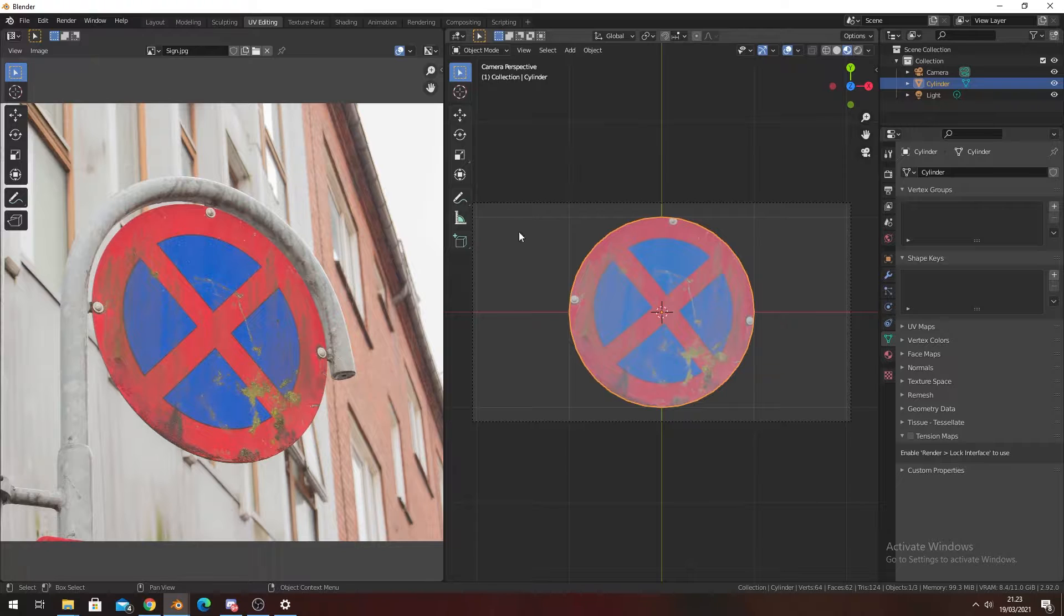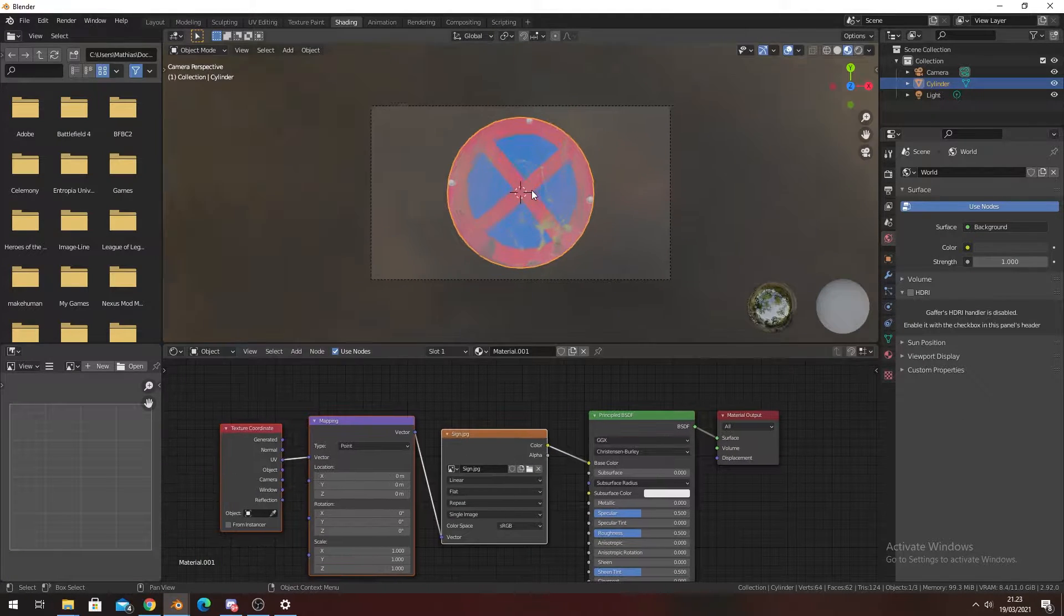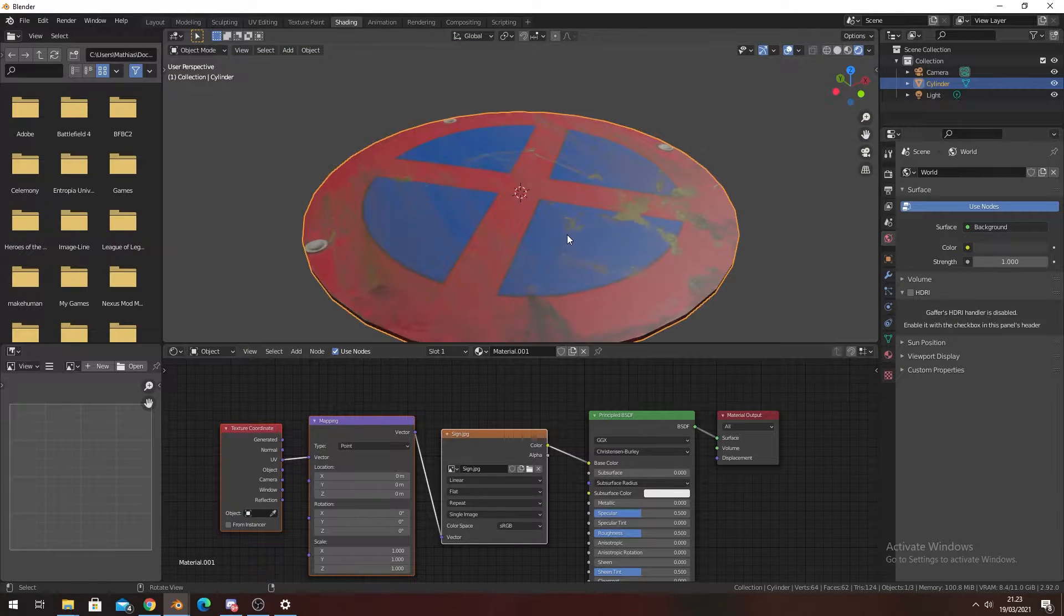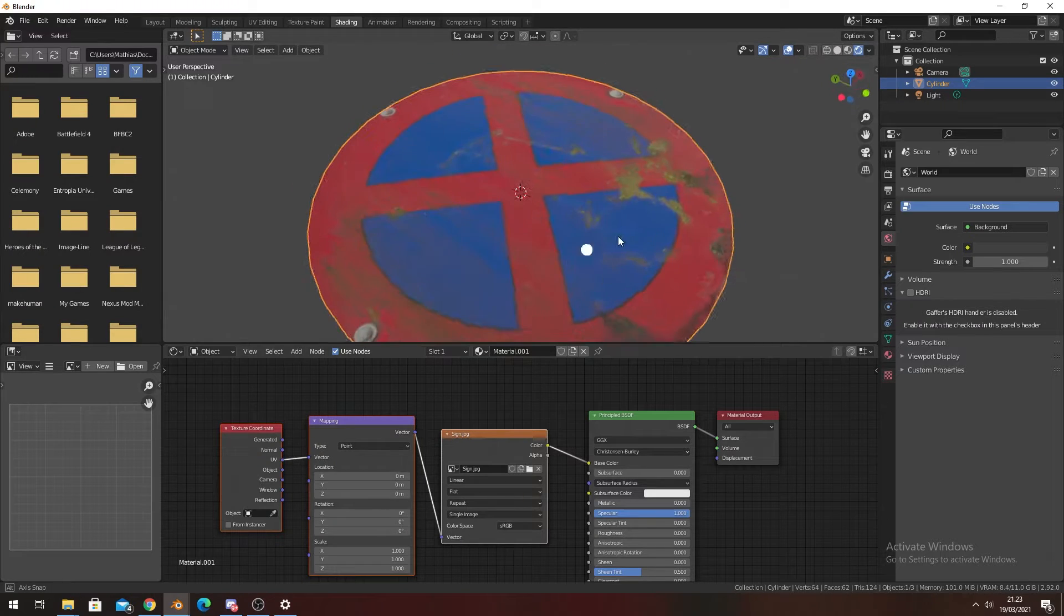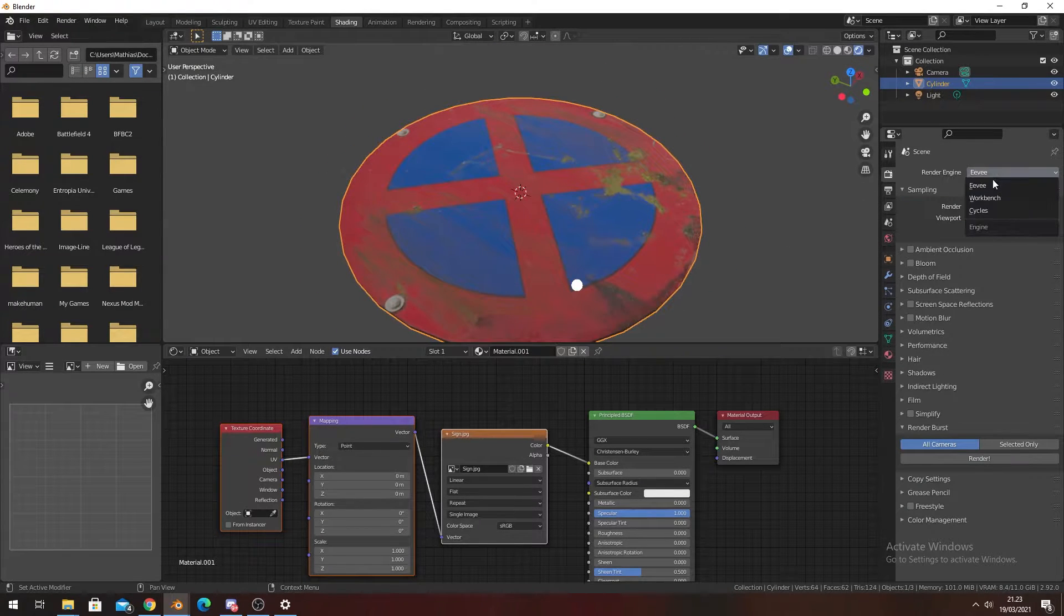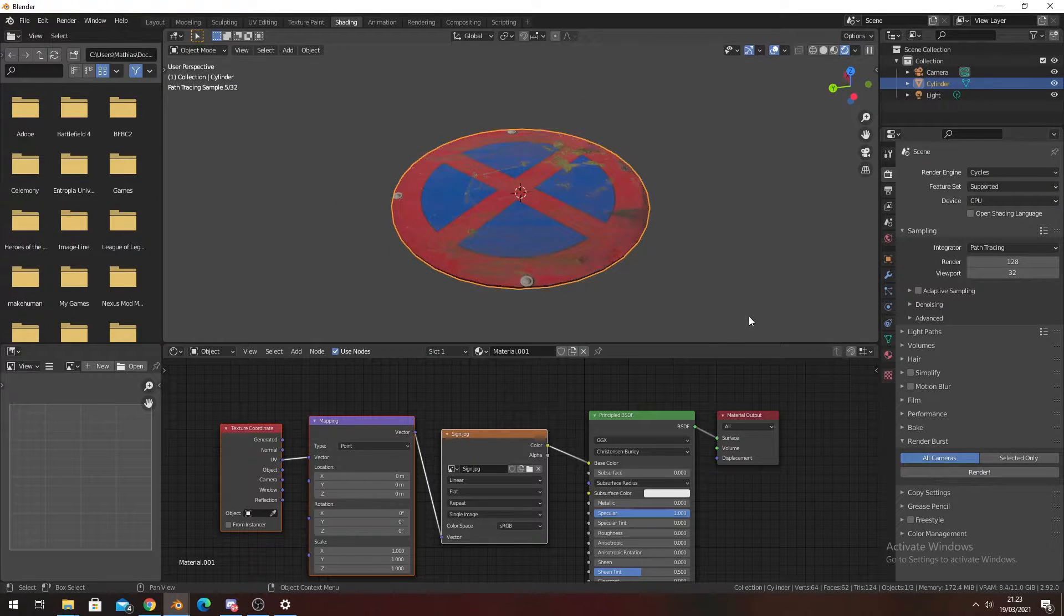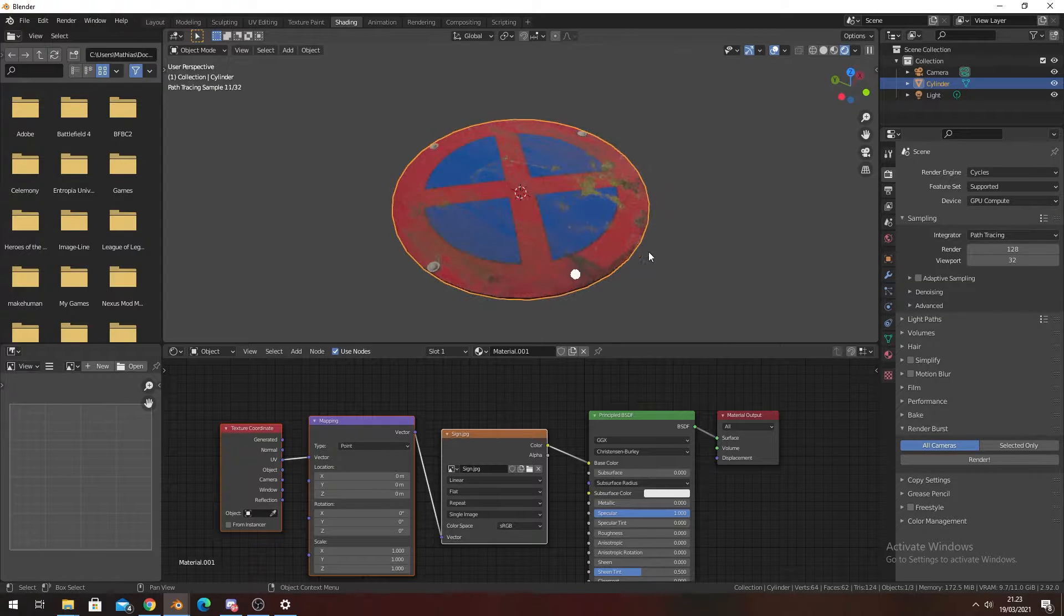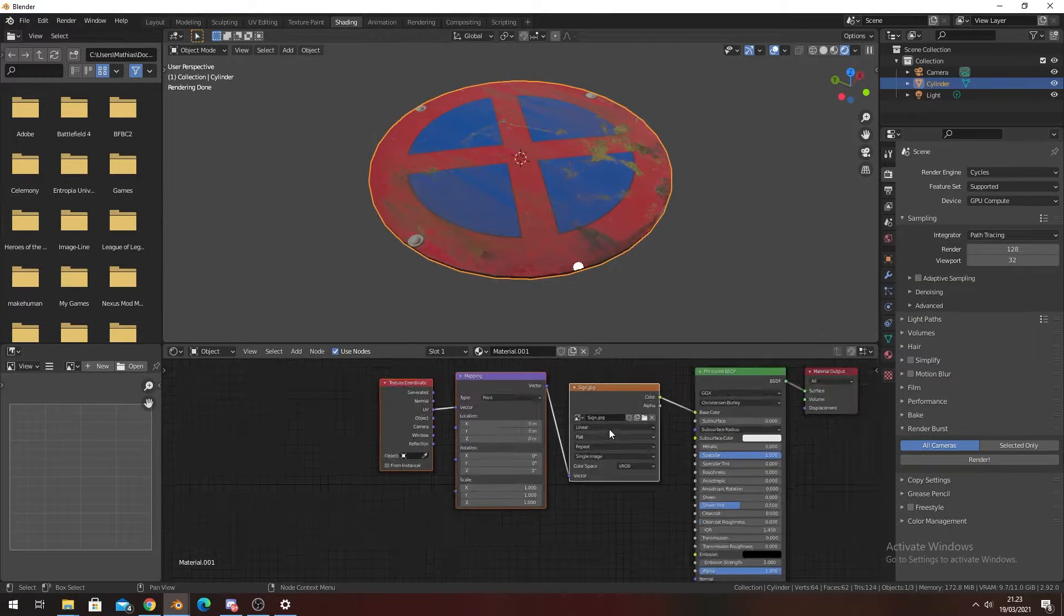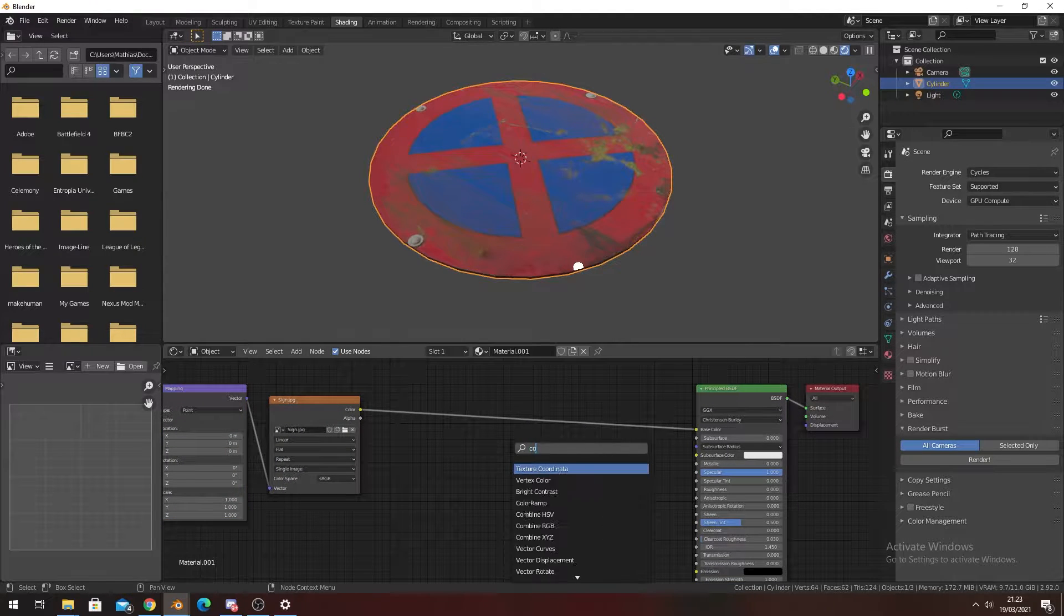What we still need is to make the shader for it, because right now we just have a highly reflective sign, which we don't want. So we're going to go into render engine and switch to Cycles. Set it to GPU compute. Awesome.